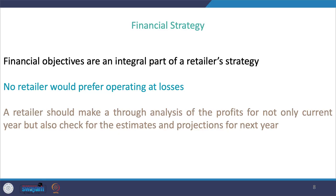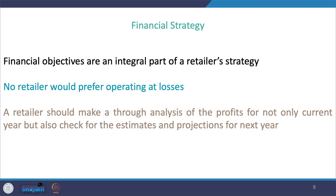It is equally important for a retailer to have financials in place, because no retailer would prefer operating at losses — so it has to be an integral part of a retailer's marketing strategy. Understanding consumers with respect to their profitability is important; it is futile for a retailer to keep providing enhanced level of services to consumers who are not very profitable. As far as financial strategy is concerned, return on investments is very critical, and a retailer should not only analyze profits for the current year but also check estimates and projections for the next year.